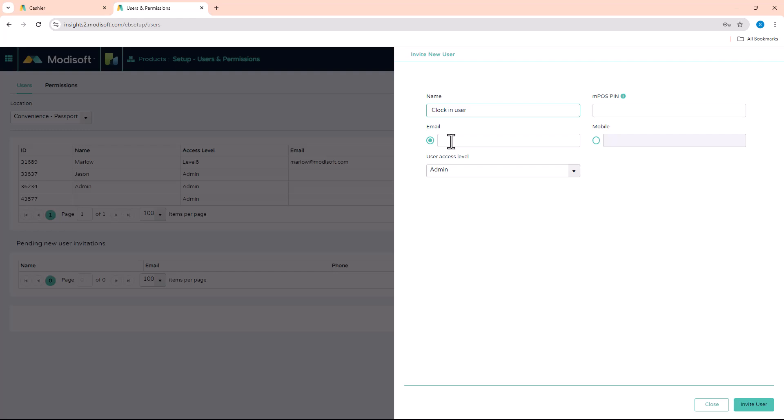So we recommend that whenever you set an email up, or even if you're going to do a mobile phone number, make sure that none of these are attached to any Modisoft accounts.